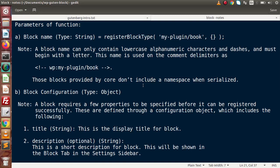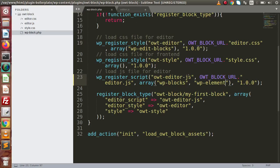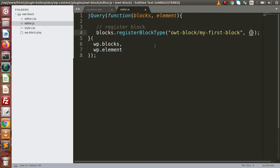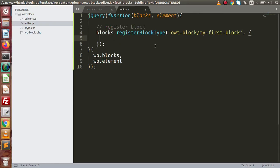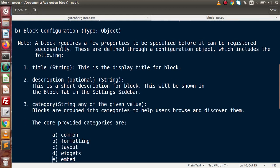Reserved means those blocks provided by core don't include a namespace when serialized. Inside a WordPress website or application we need to keep our block name unique. Next we have a configuration object. A block requires three properties to be specified before it can be registered successfully: title, description, and category.